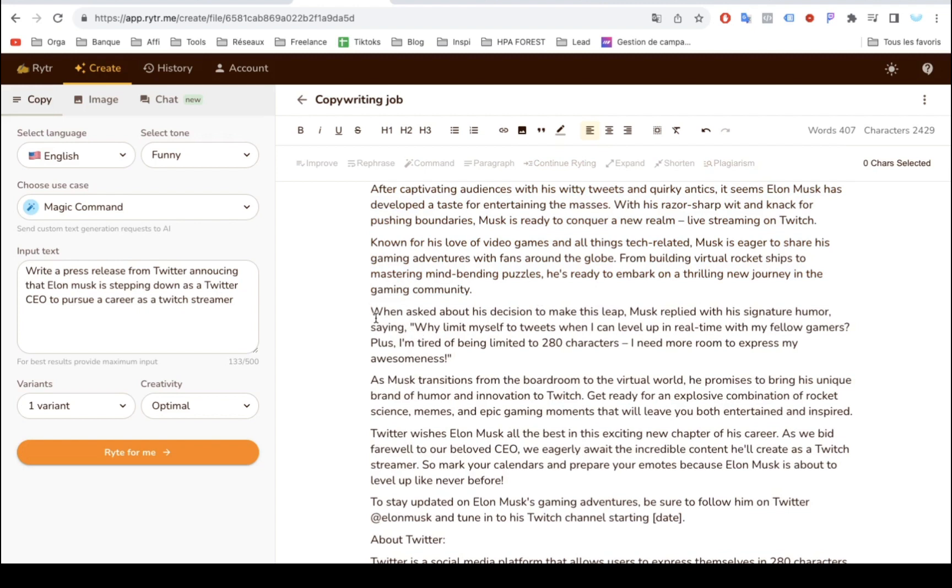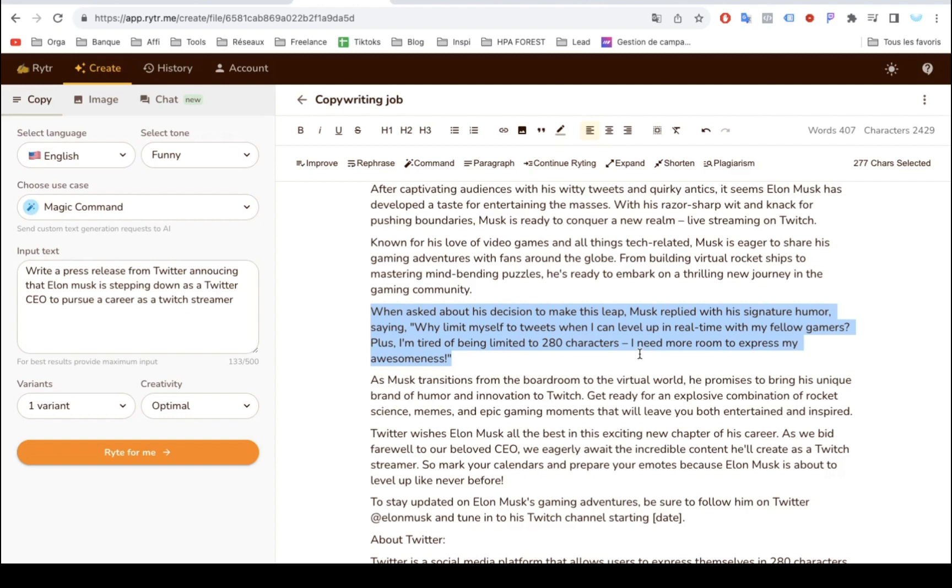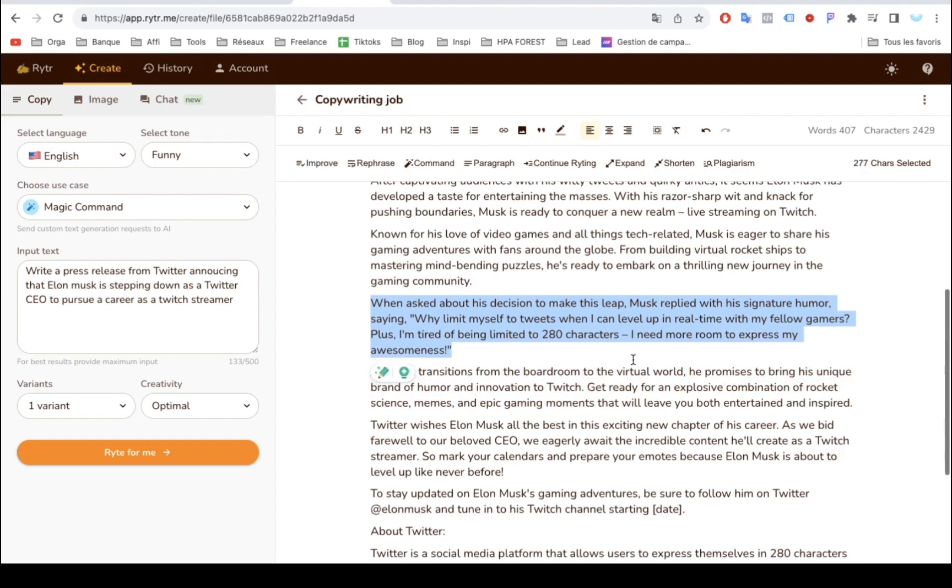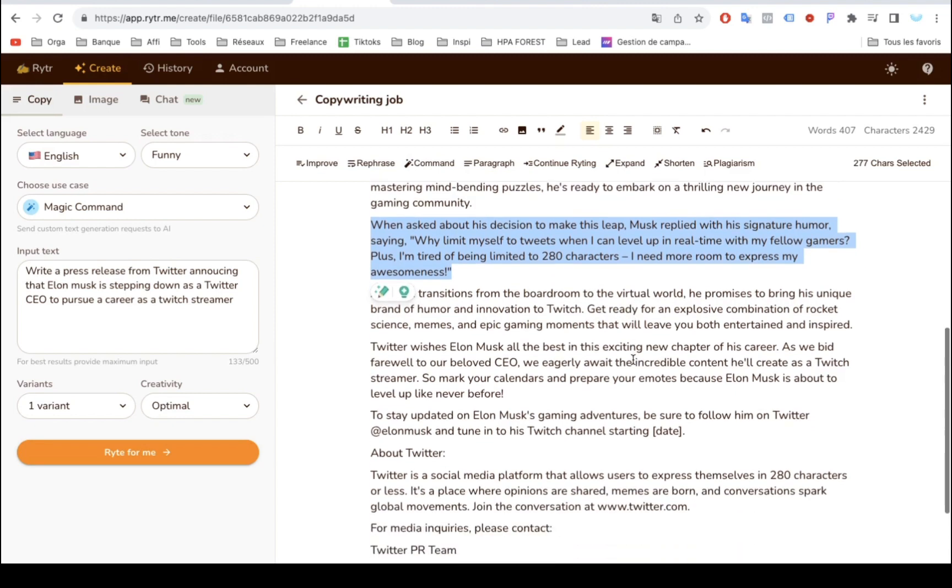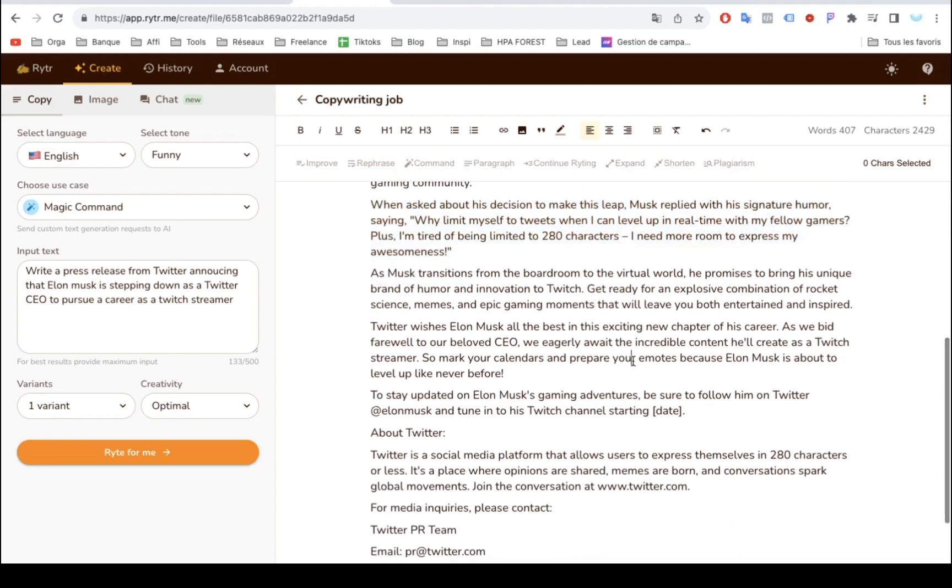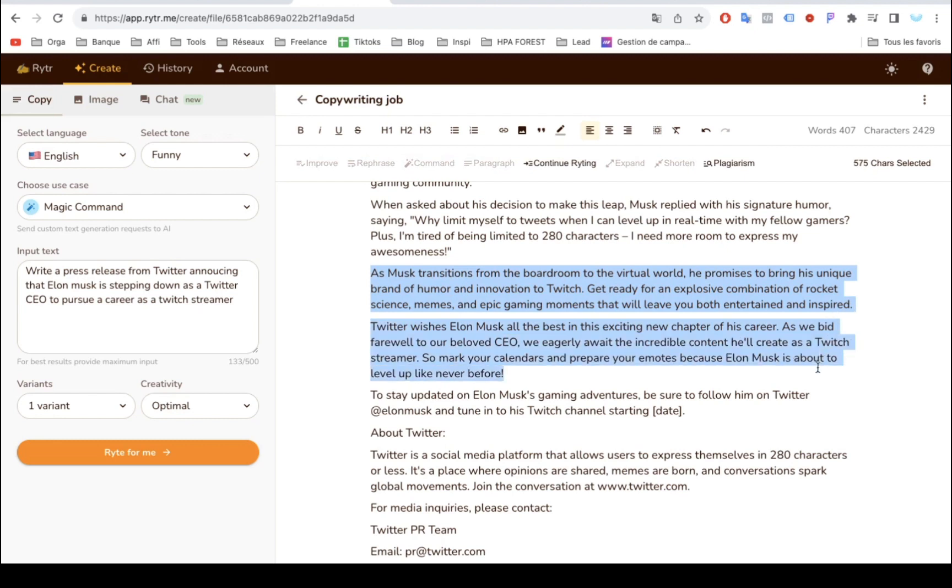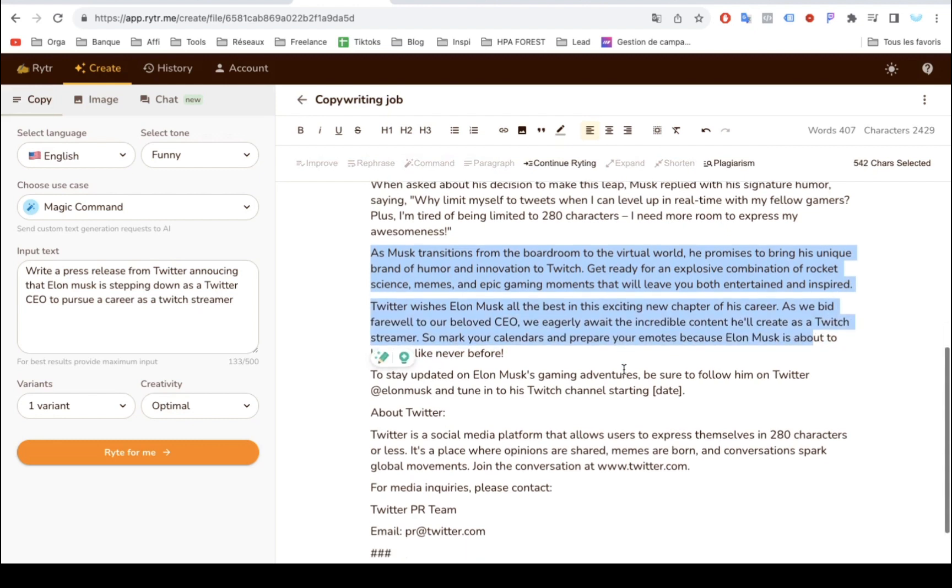When asked about his decision to make this leap, Musk replied with his signature humor, saying, Why limit myself to tweets when I can level up in real time with my fellow gamers? Plus, I'm tired of being limited to 280 characters. I need more room to express my awesomeness.